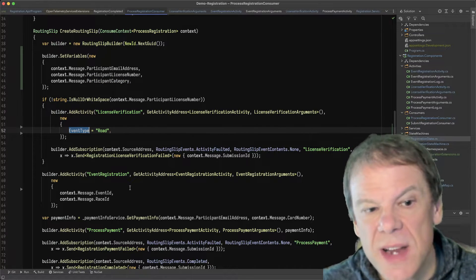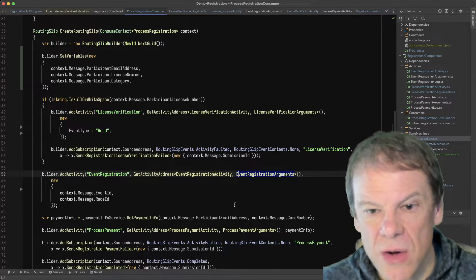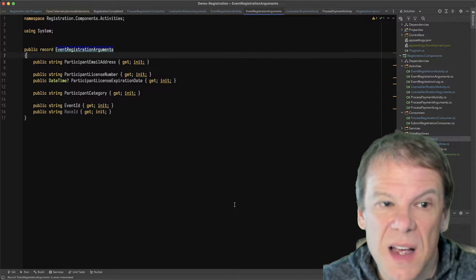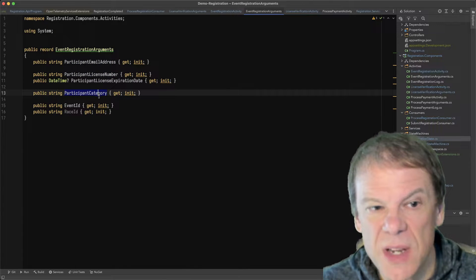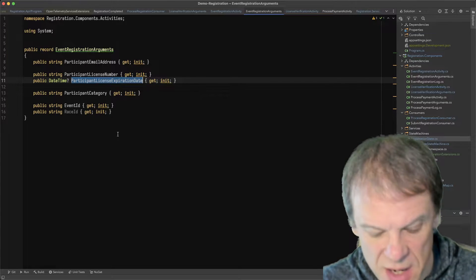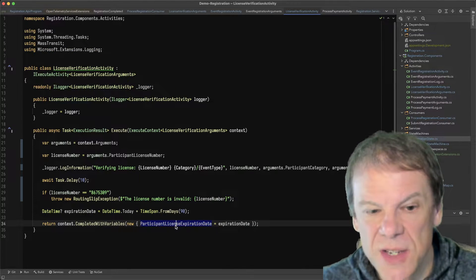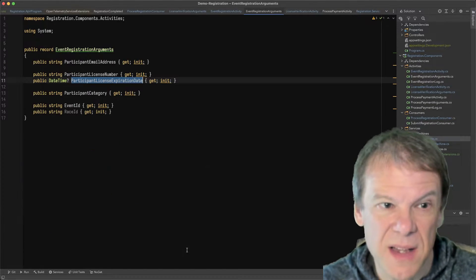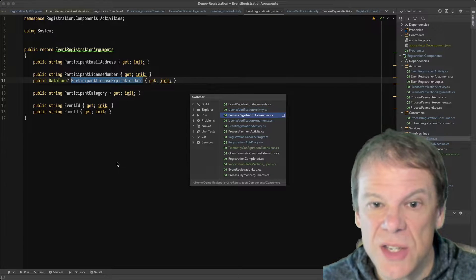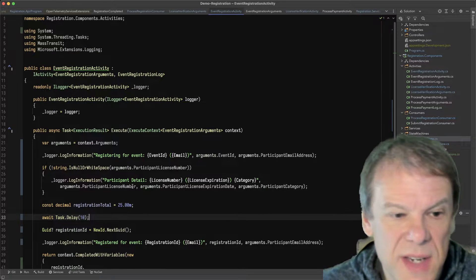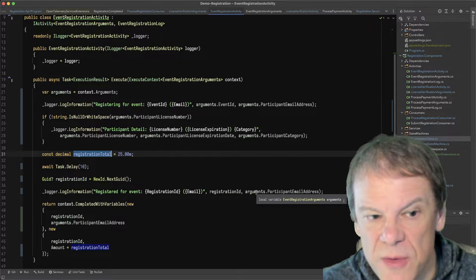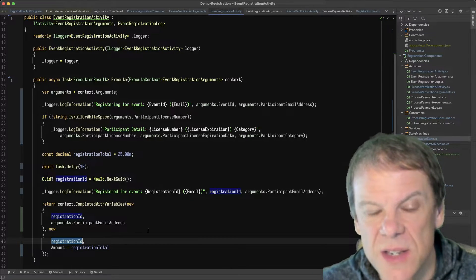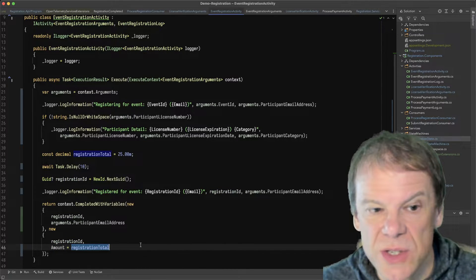So the other activity after that is the event registration activity. And its arguments take those three same values: email address, license number, and category. They also take that participant license expiration date, which if we remember from our license verification activity, is added as a new variable by that activity. It then generates the event registration activity. It then comes up with some registration amount, logs that we've registered for the event, adds a registration ID to the routing slip variables, and also adds an amount, which is that registration total.